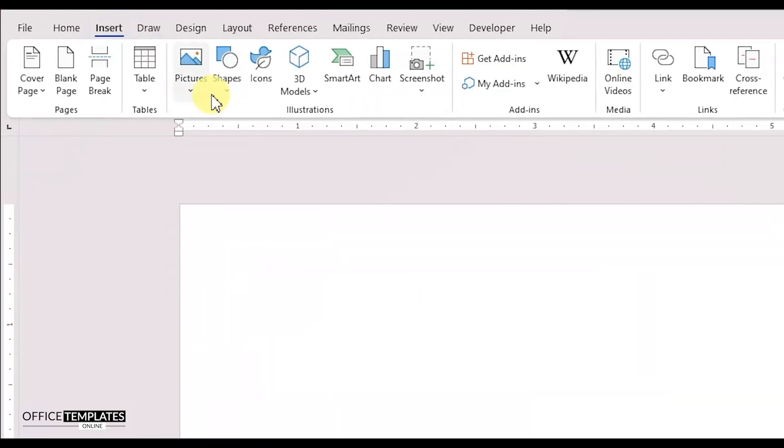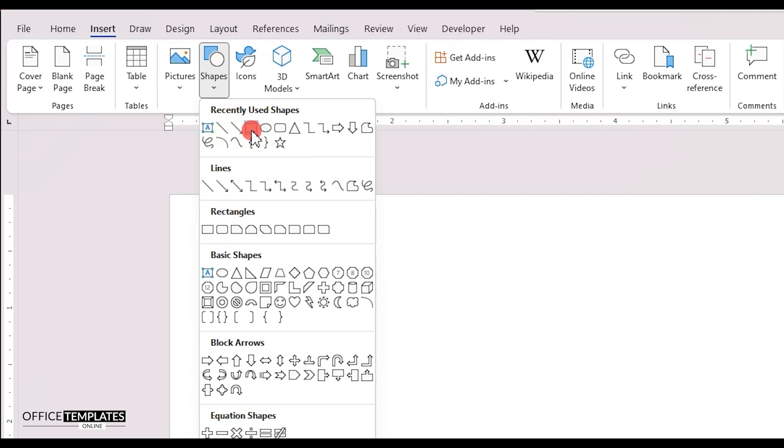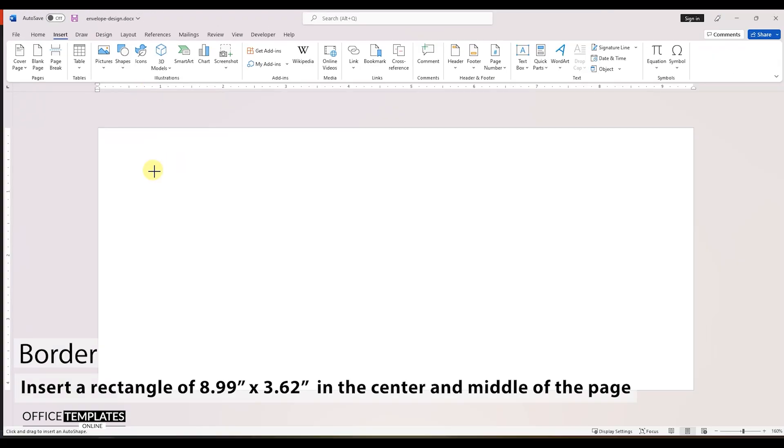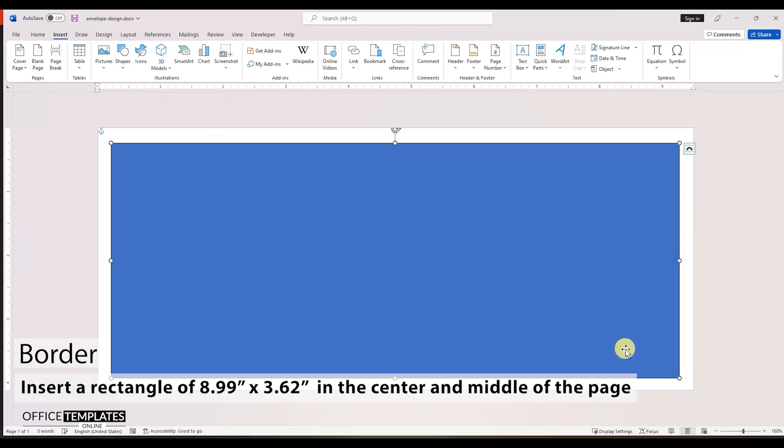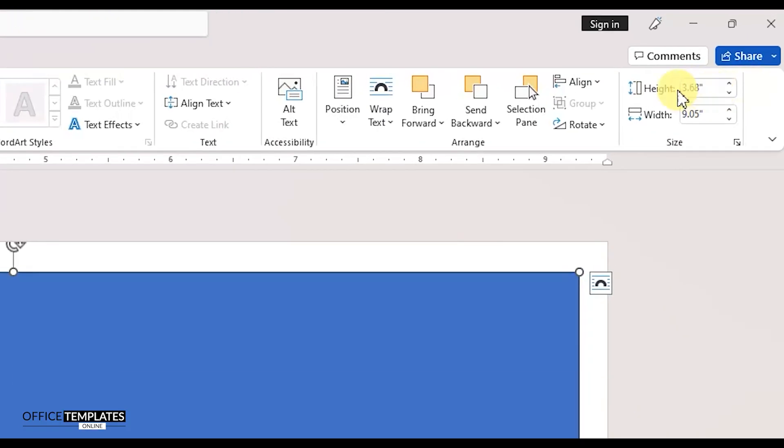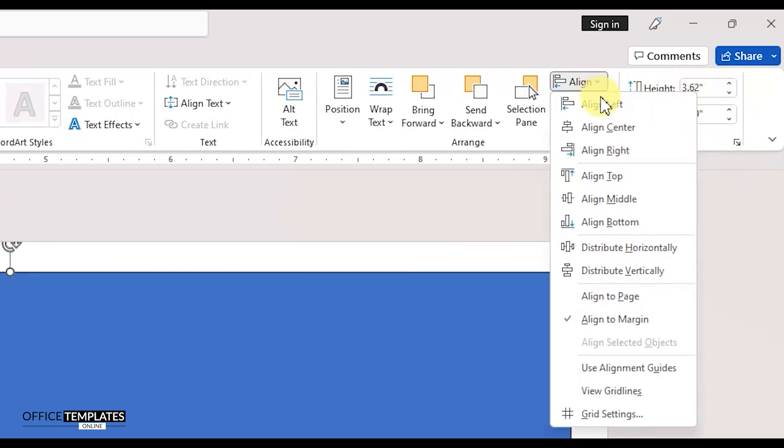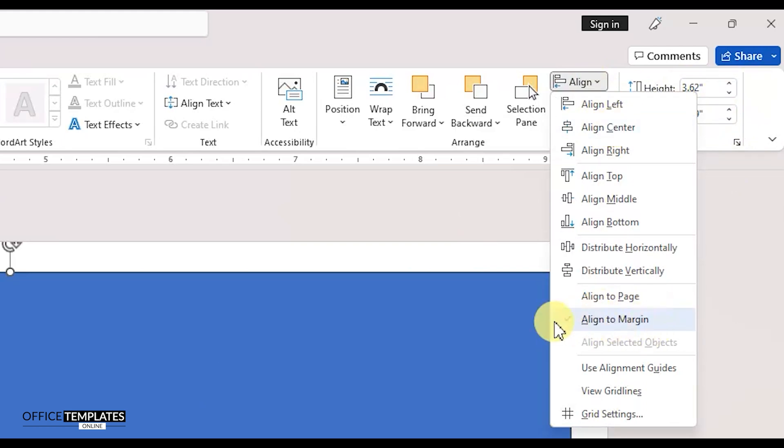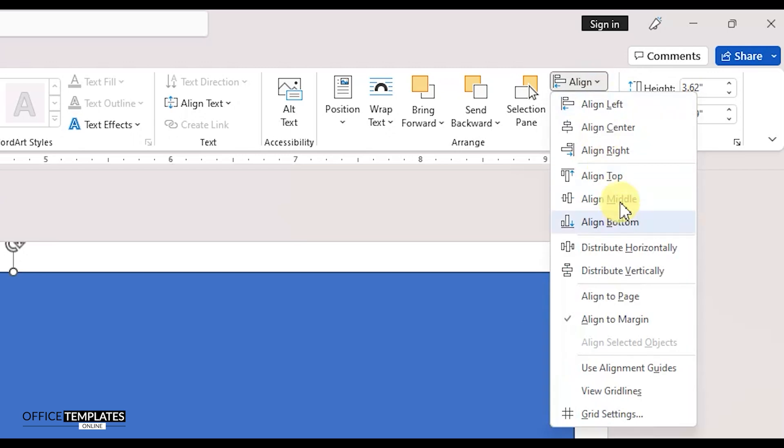Go to the insert menu and insert a rectangle shape. We will use this as a border on the page. Set the rectangle height to 3.62 inches and width to 8.99 inches.